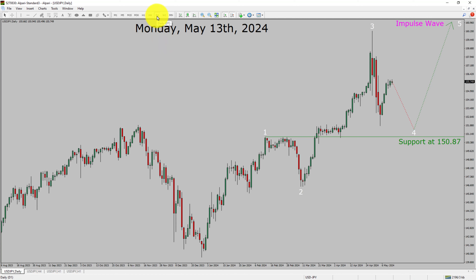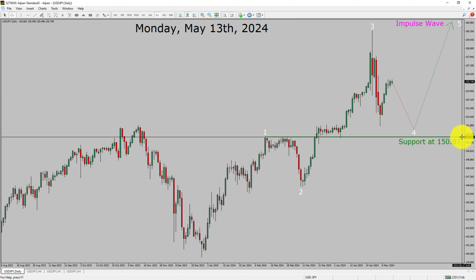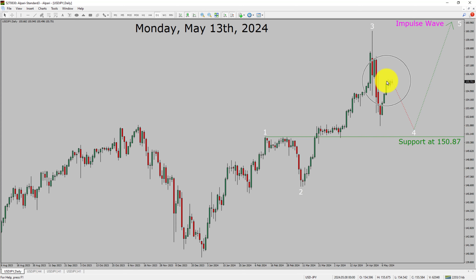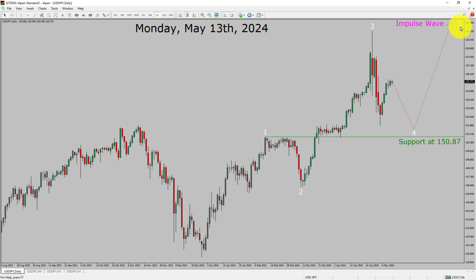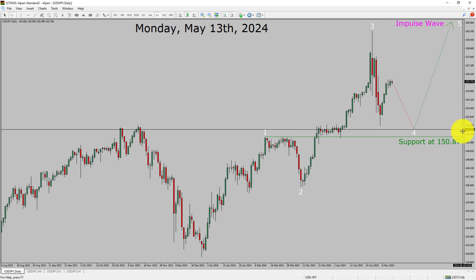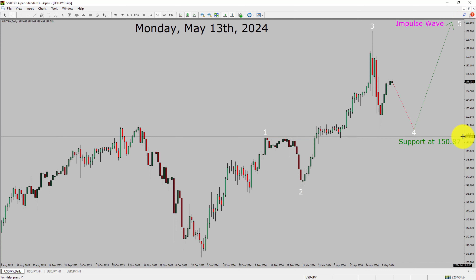Inside the daily timeframe, the trend is up in the USDJPY currency pair. Daily timeframe support is present at the 150.87 price level. Price action is most likely going to drop to print bearish wave 4 pullback and then rise up to print bullish wave 5 impulse leg in coming trading days. A decisive bearish break below 150.87 support area is going to end the uptrend in the daily chart of USDJPY.